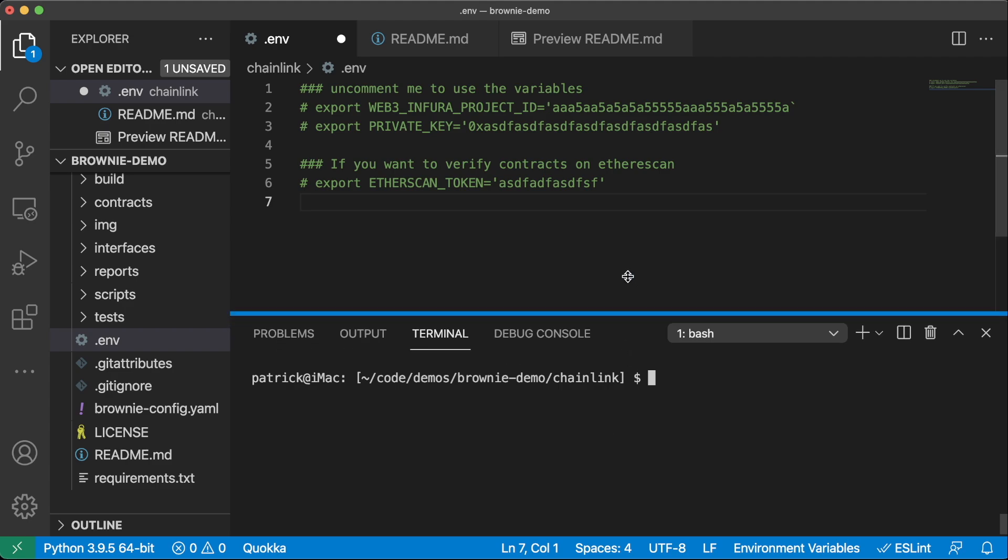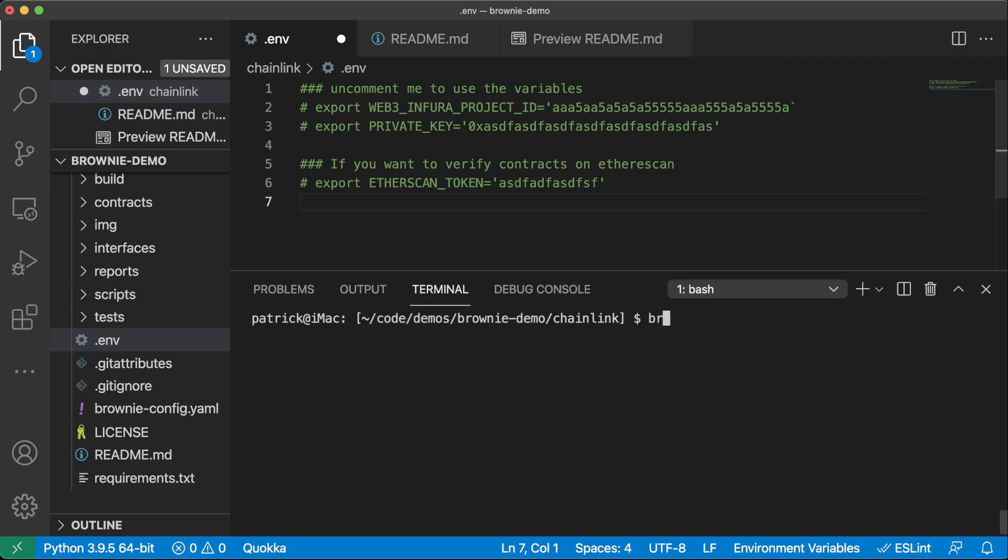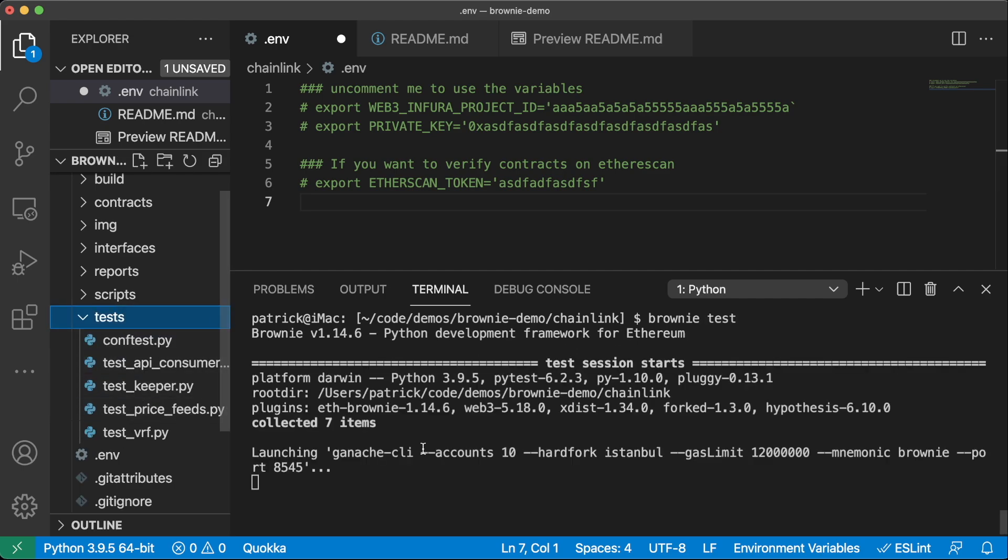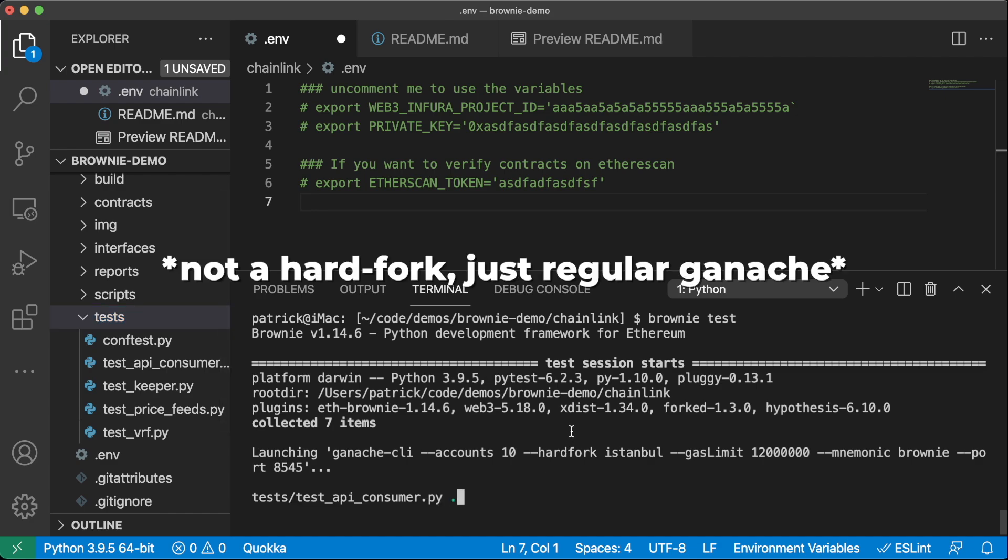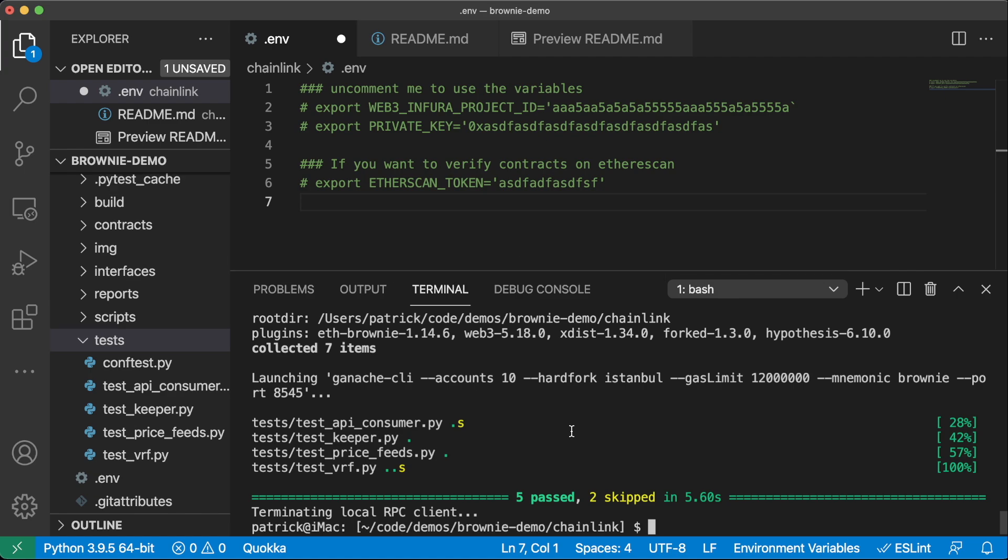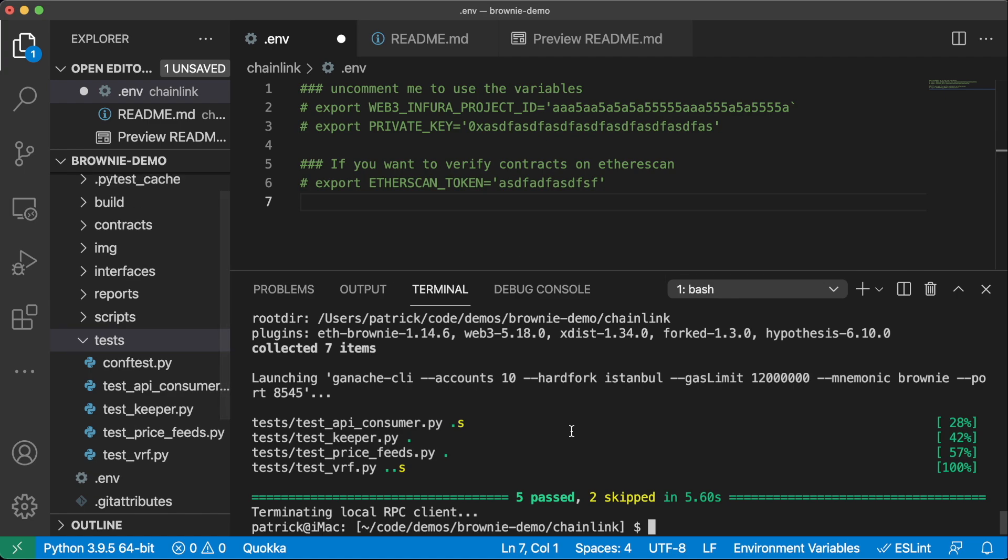So let's go ahead and just run Brownie test. This is going to test all my smart contracts from this test folder on a hard fork of ganache, on a hard fork of mainnet. And we can see if our contracts are going to actually compile and pass, and they do, which is fantastic.